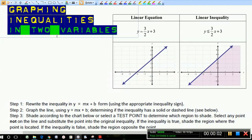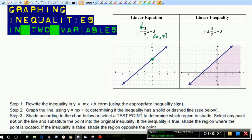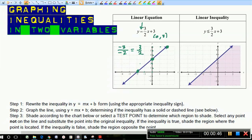Okay everybody, let's take a look at graphing inequalities in two variables. What I have here on the chart is a comparison of what it looks like if you have an equation: y is equal to 3 halves x plus 3. The y-intercept is at the point (0, 3), and then 3 over 2 is rise over run. We could rise 3, run 2, or fall 3, run backwards 2, as long as it simplifies back to the original sign of the slope. These are three points on this line. Hopefully you're getting the hang of graphing lines with slope-intercept form — that's what we're going to use to accomplish this skill.